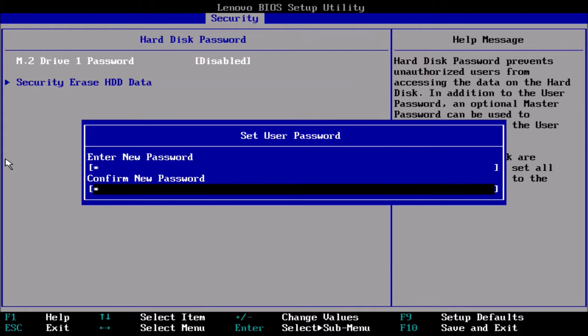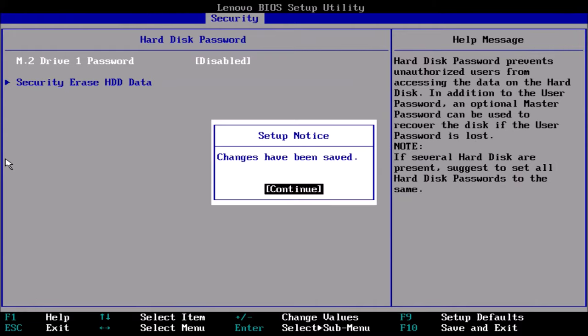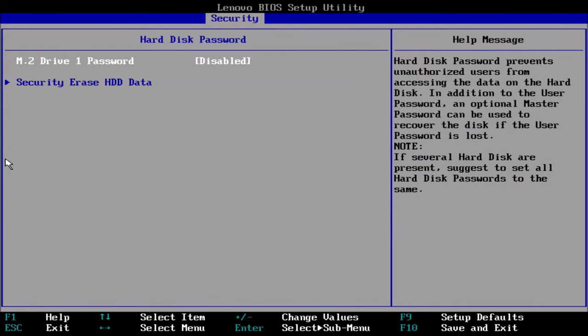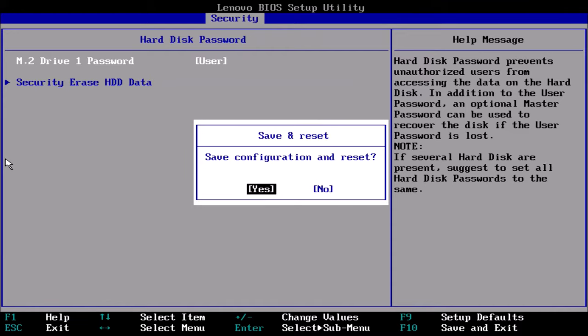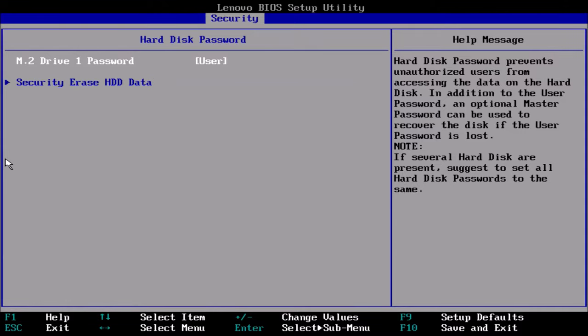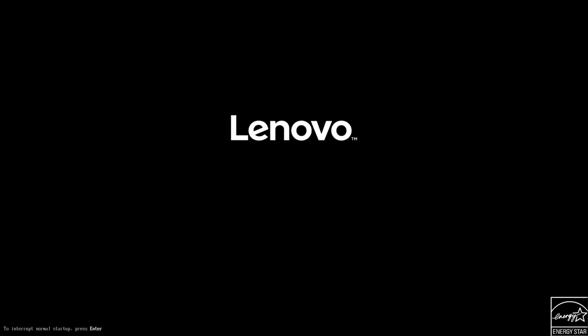I'm just going to go for the user only password and I'm going to make it very basic, it's just going to be the letter a in lower case. Once I've set this password I'm going to press F10 to save and exit.